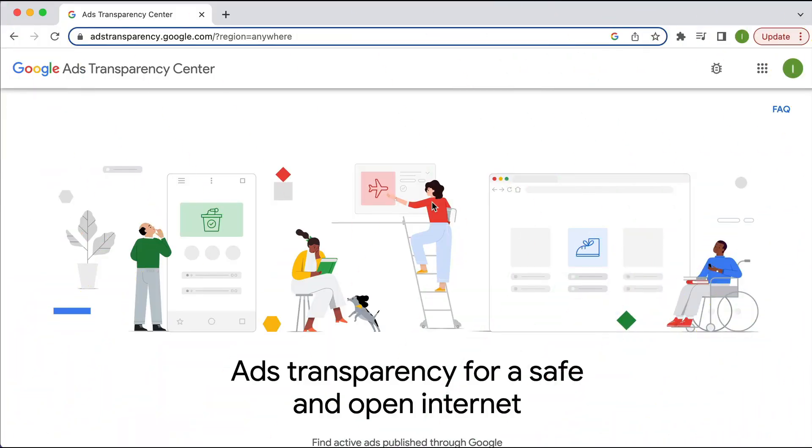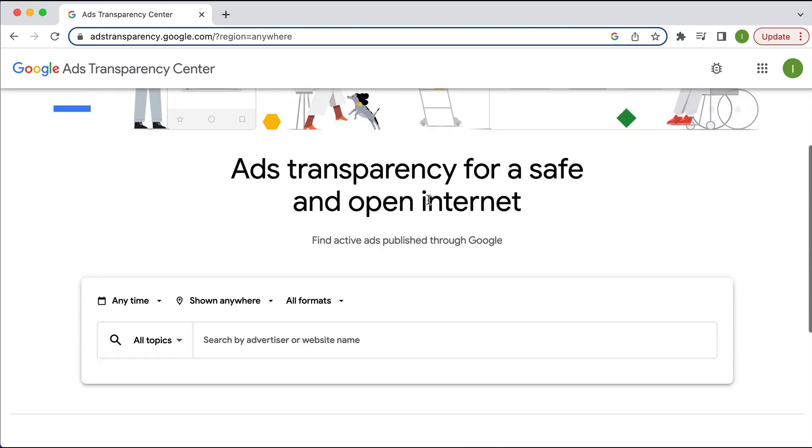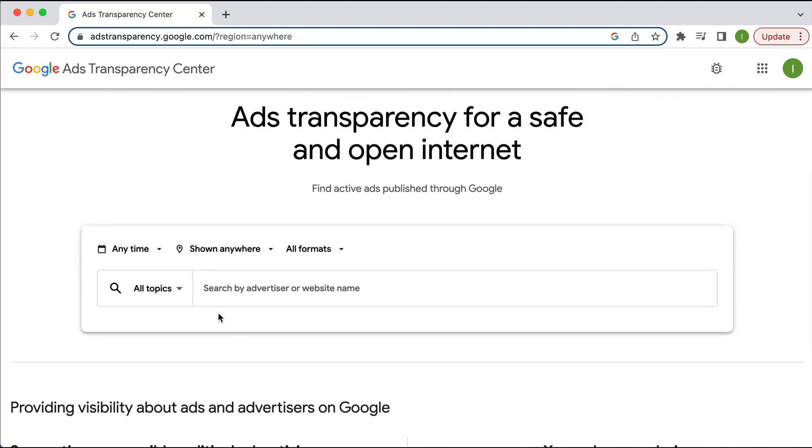So here we are in this Google Ads Transparency tool, which is very similar to the Facebook Ads Library. And it's pretty powerful. So if I scroll down here, this is where we can start to do our detective work. So we can, as it says here, search by advertiser or website name.